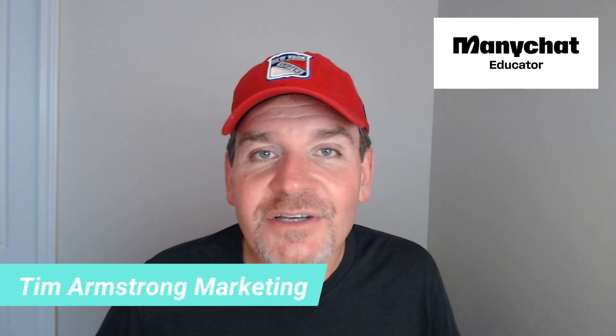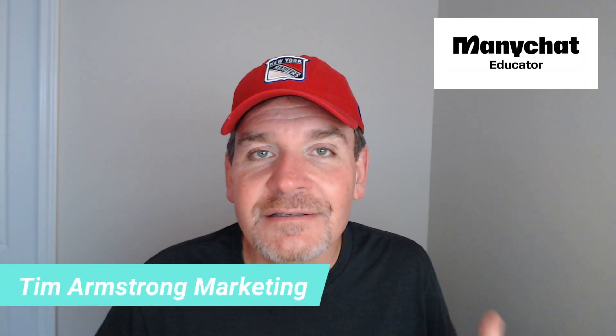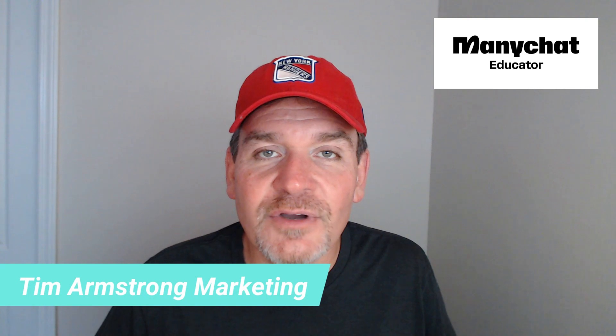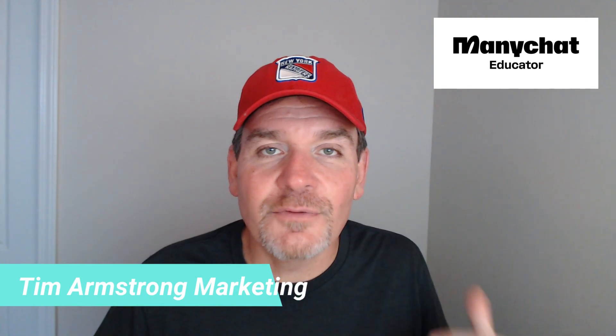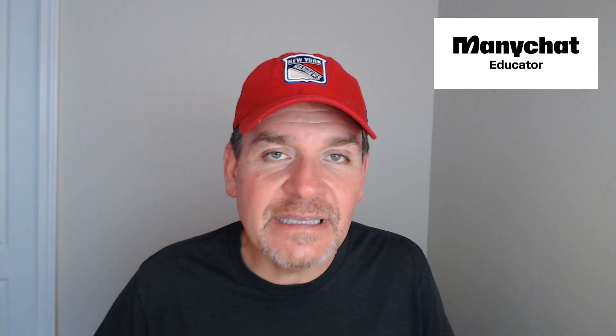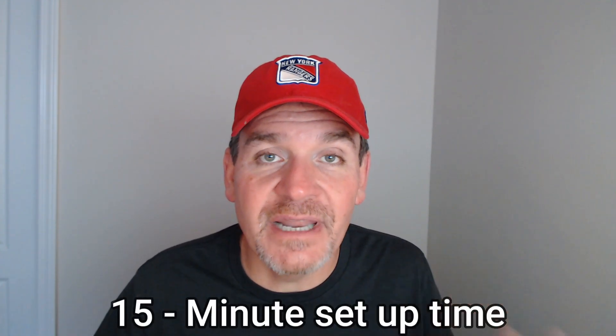Hey everybody, in today's video I'm going to show you how we can set up a Facebook ad that'll generate home buyer leads in about 15 minutes.